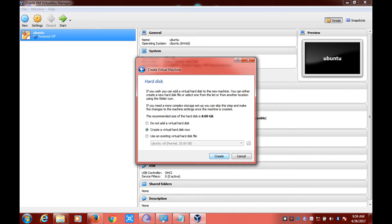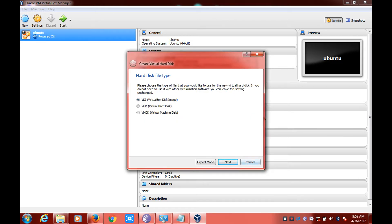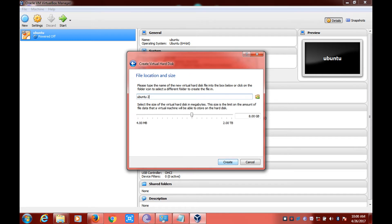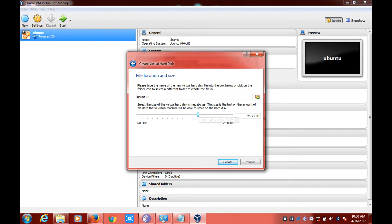Click on Create, then click on Next again. Select the fixed sized option and click on Next. In this section we can allocate the amount of storage that we want to give the virtual machine. The recommended size is 8 GB, but I'll be setting it to 20 GB — that will be enough. Now click on Create.